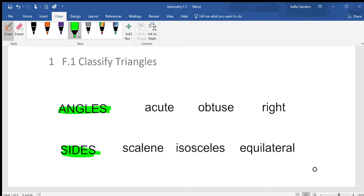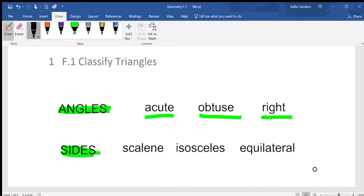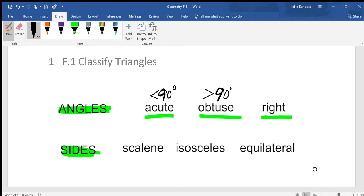By angles: acute means anything smaller than 90 degrees, obtuse means anything greater than 90 degrees — officially between 90 and 180 — and a right angle is exactly 90 degrees. That's how you deal with angle classification.